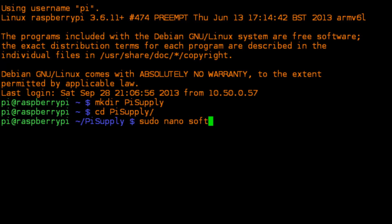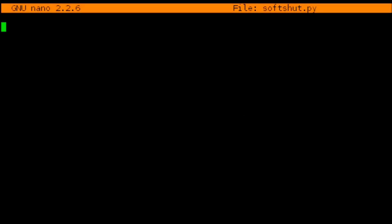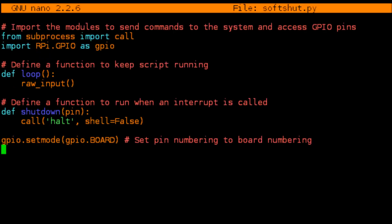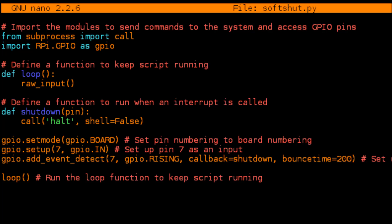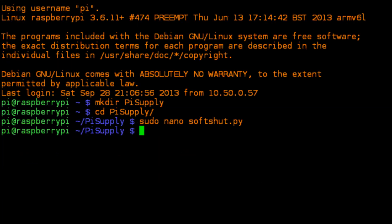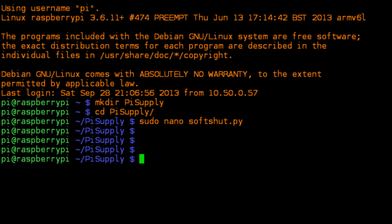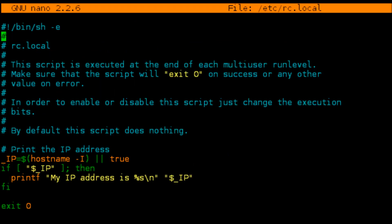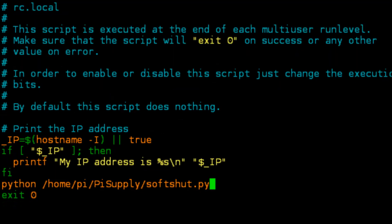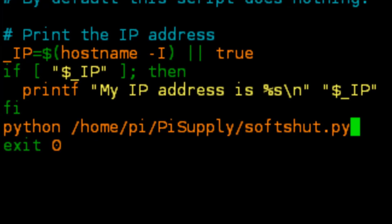Then we're going to simply paste our code into there and then just do a control X and Y for yes to save. So we need this script, this code, to be running in the background when the Pi boots so that when we press the button the system actually shuts down. So to do that we're going to edit a file called rc.local which is in the /etc directory, and then we're going to paste into the bottom of this file a command which basically is the python command and the path of our script. And then when the system boots this will be the last script that's run after all other services have run on our Linux system and it will be running in the background.